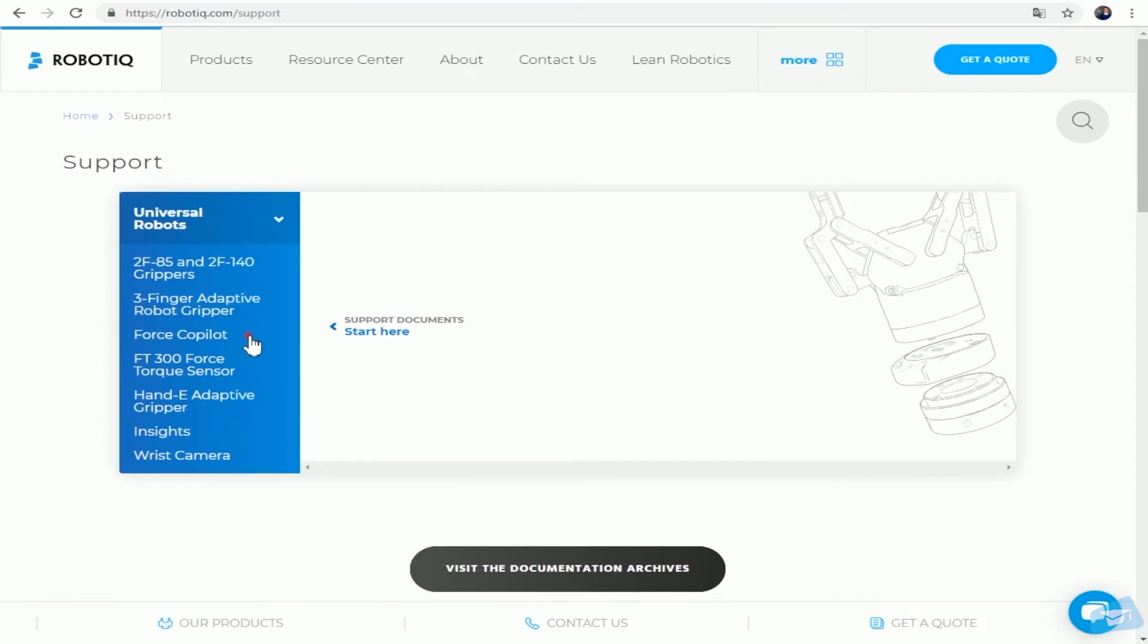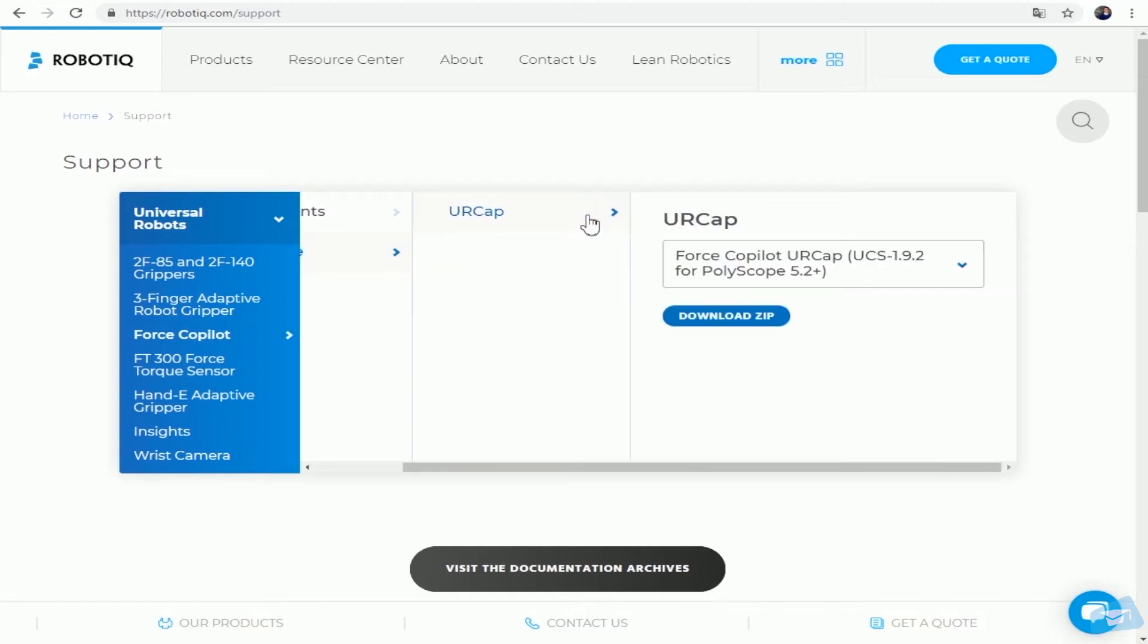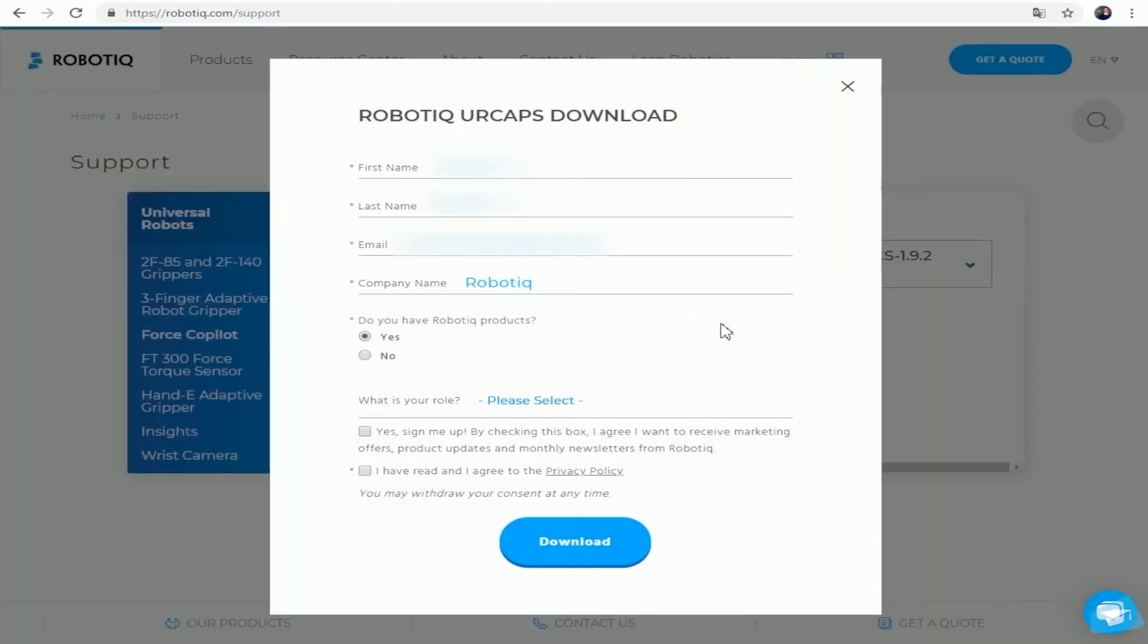Select your product, then Software, then UR Cap, and Download Zip. Fill in the Robotiq UR Caps download form and then press the Download button.